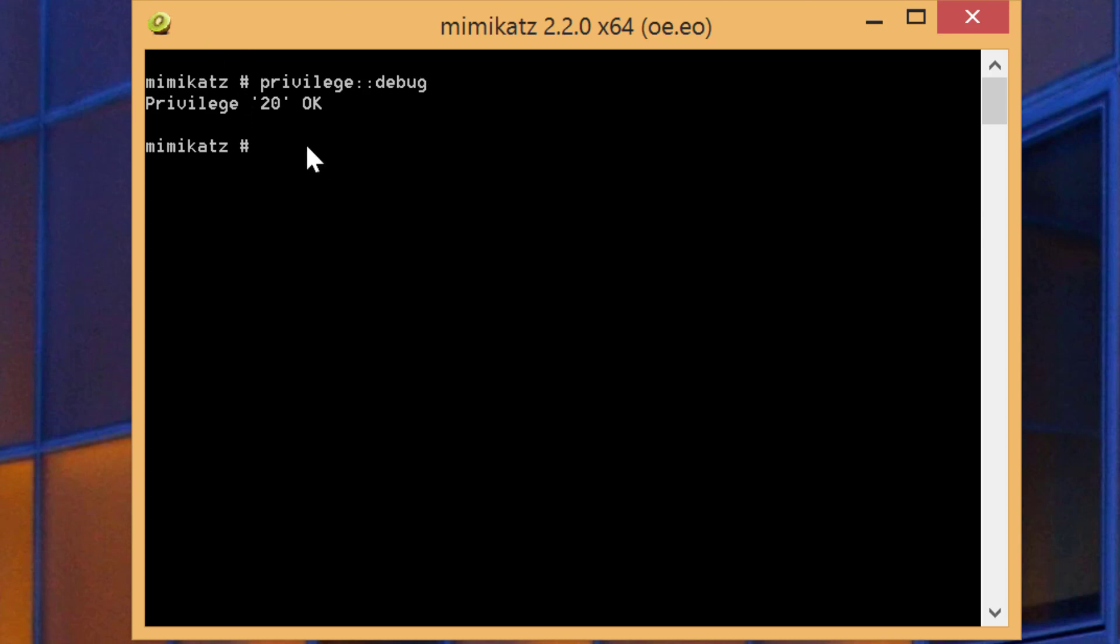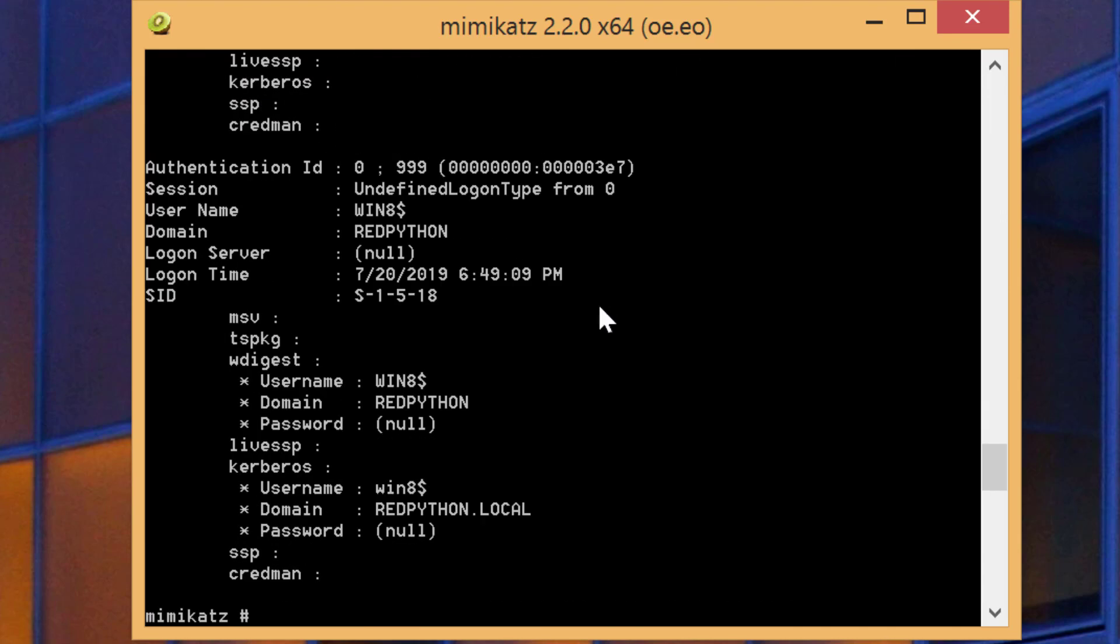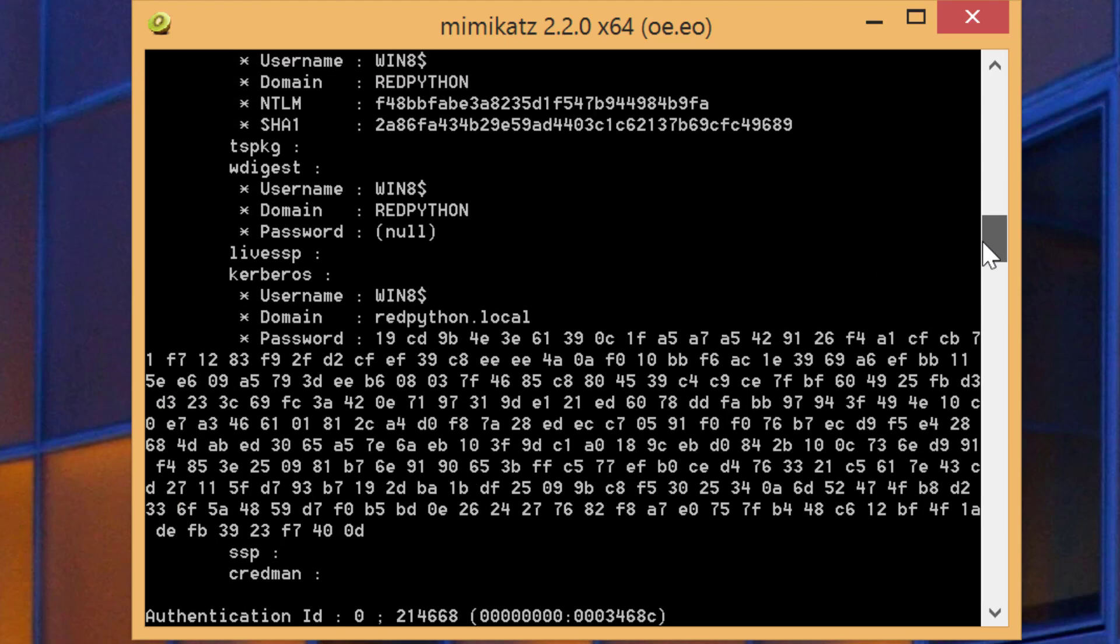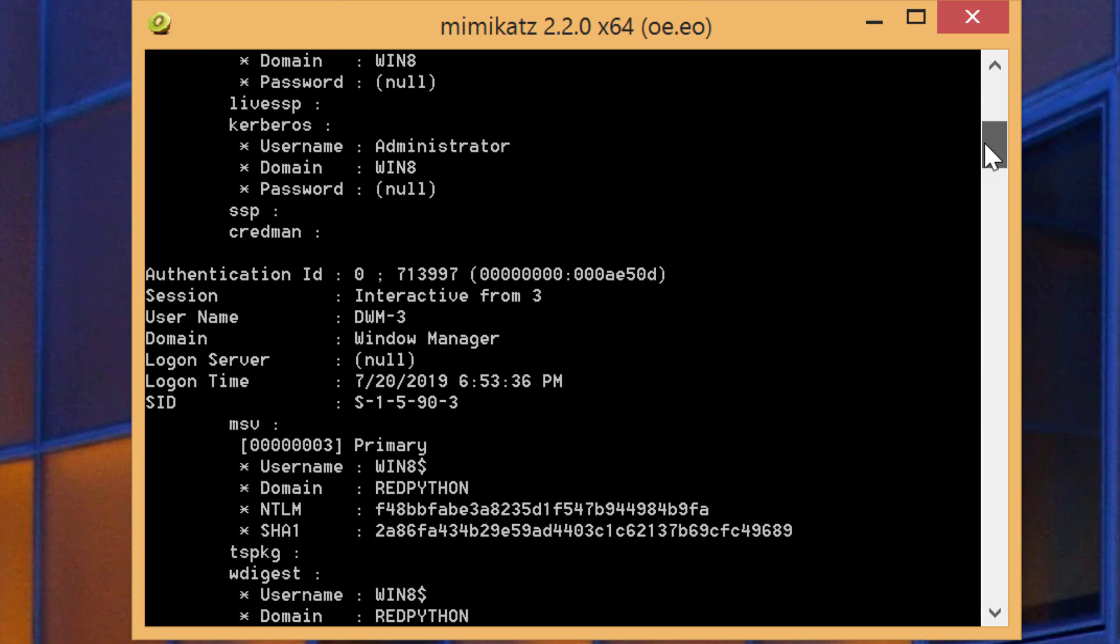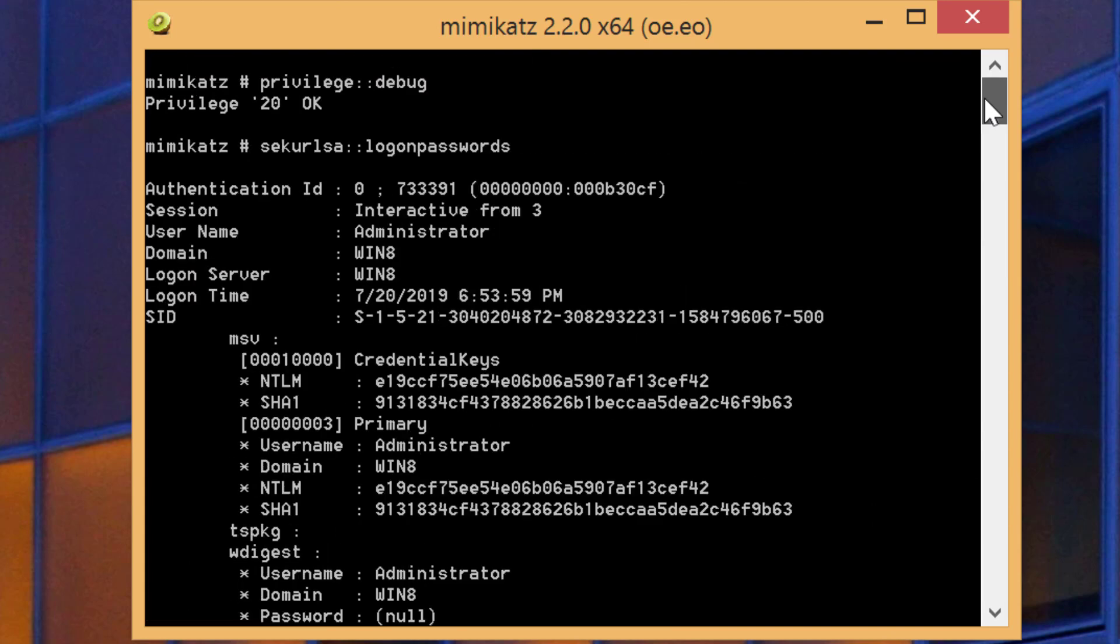Now to perform the pass the hash technique, we will use the module sekurlsa. You can run it with logonpasswords. You'll be able to see all the details of the accounts who logged into this computer and have their hashes stored. If a domain admin logged into this computer, you will be able to see this account here.